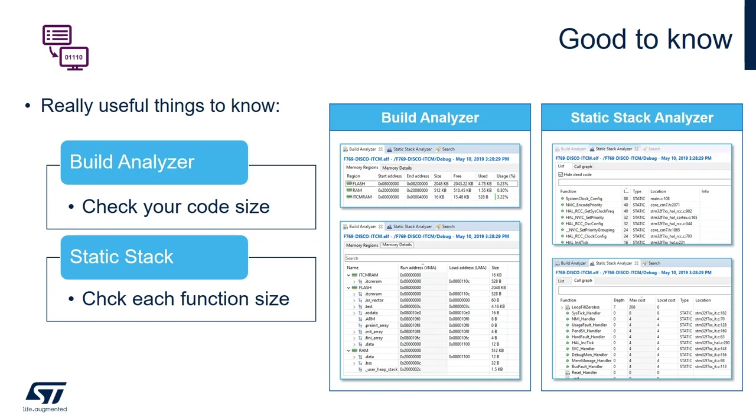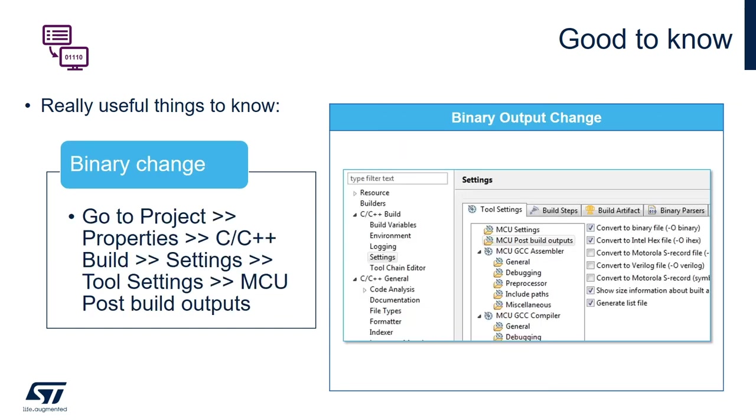Then we have the output for the binary. You saw that I was using the .ELF file for the debug session, but we can actually choose to have a .bin or .hex that are more usual and standardized patterns of file to actually load your product into the platform.